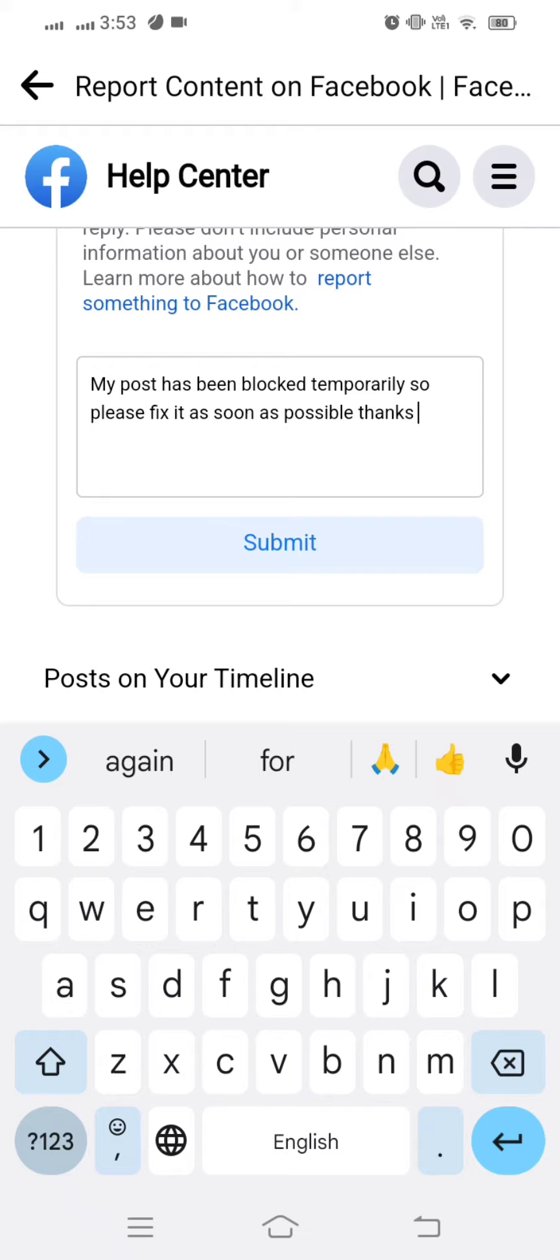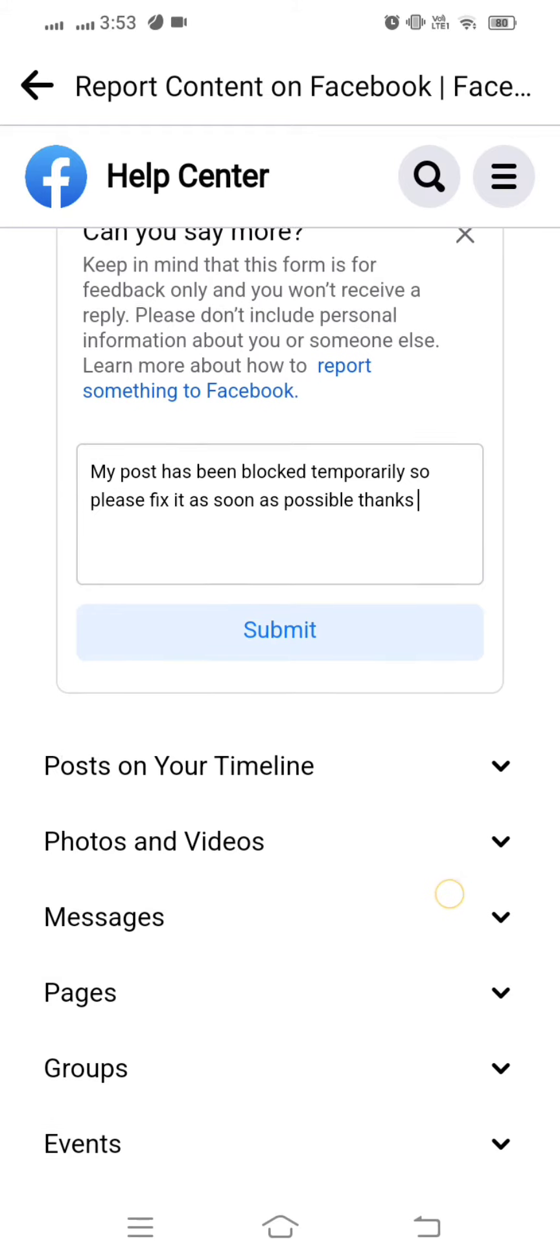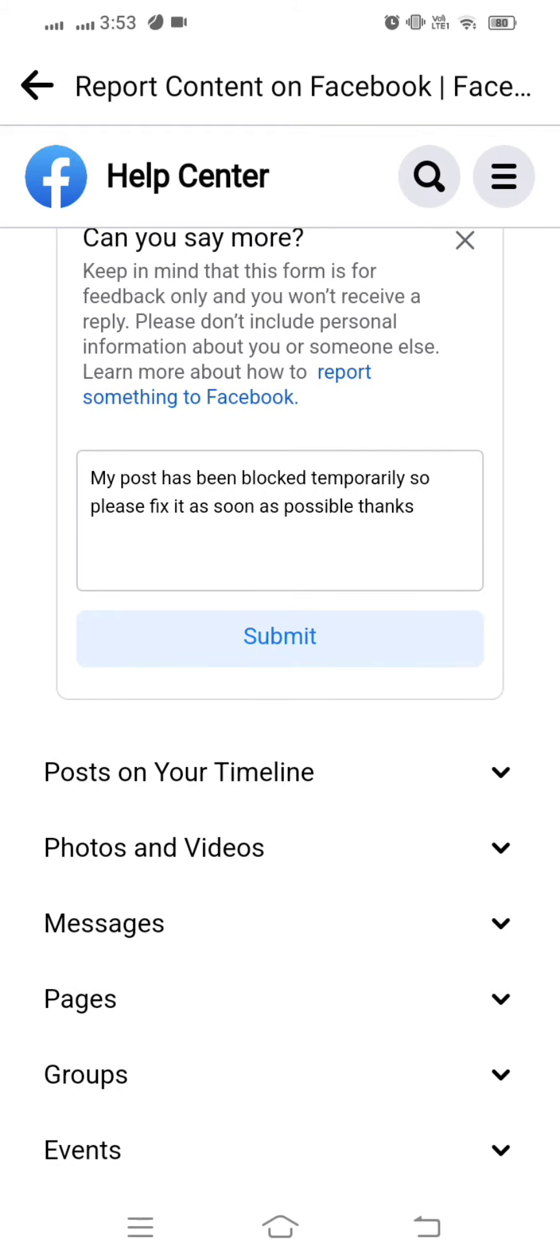After you put your description and explain your issue, tap on the Submit option. When you tap Submit, you will receive a response from the Facebook team within one to two days or maybe within 24 hours, and then your problem will be fixed.